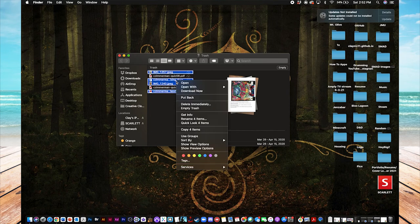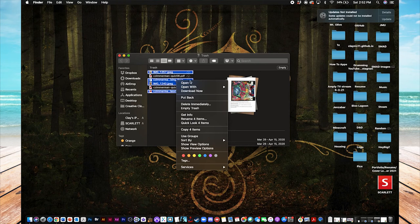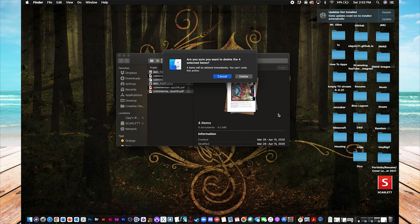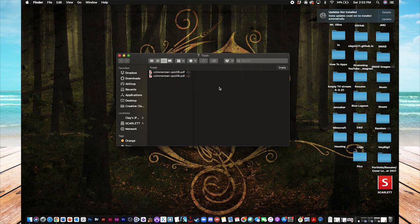And then just the same way as before, bring up this little menu, delete immediately, and now it'll say, are you sure you want to delete these four items? Yes. And those are gone.